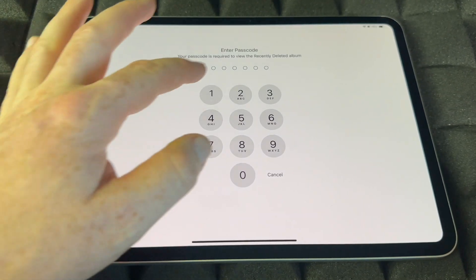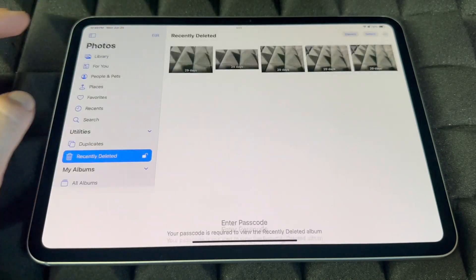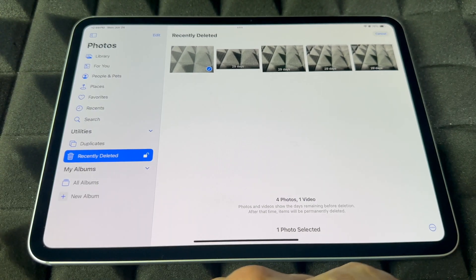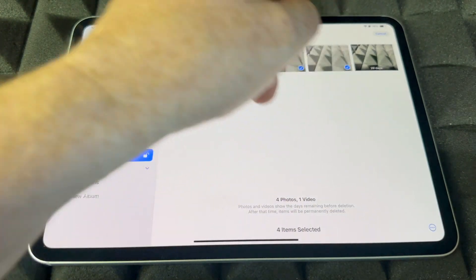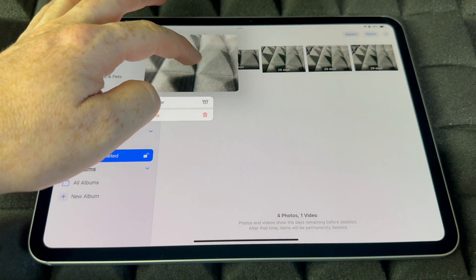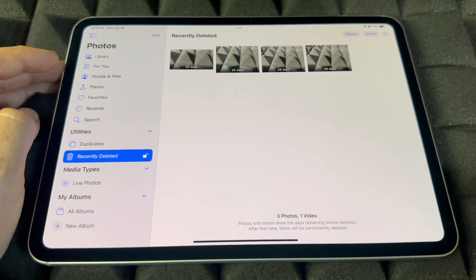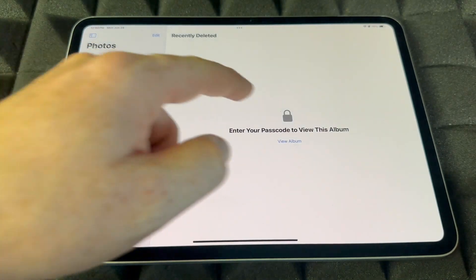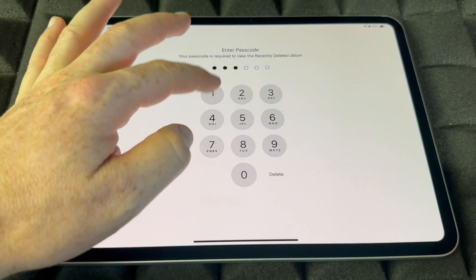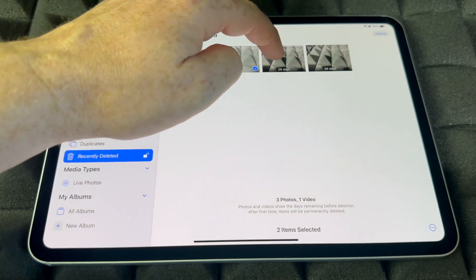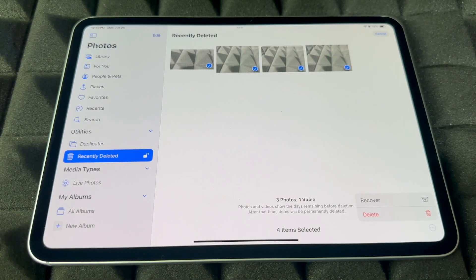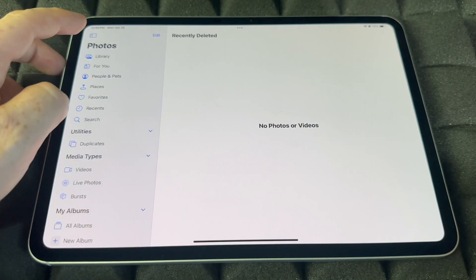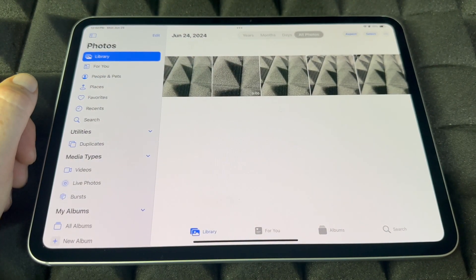From Recently Deleted, view the album, put in your passcode because that's secure. From here you guys can recover anything just by tapping Select, selecting the ones you want, and tapping Recover. If it's just one, hold on to it and tap Recover — it's going to go back to your library. Or if you want to recover everything, select them all, press Recover, go back to library, and they're there.